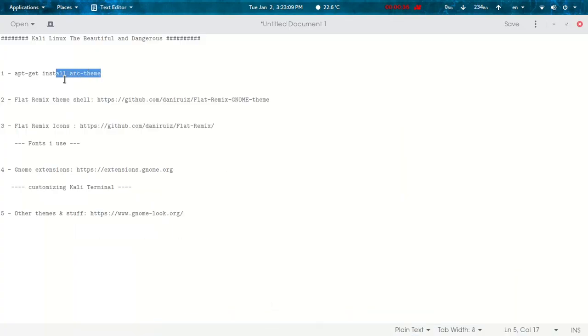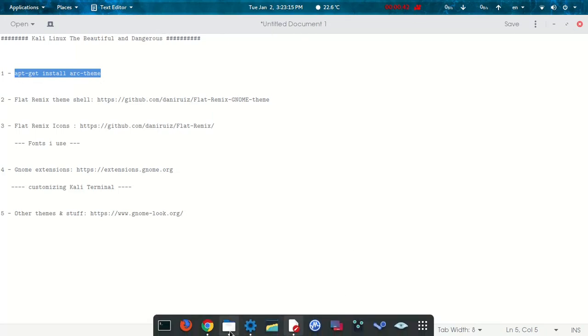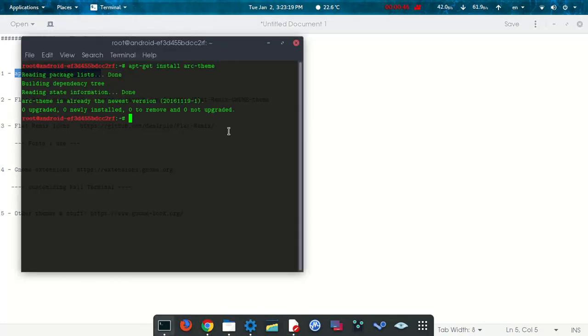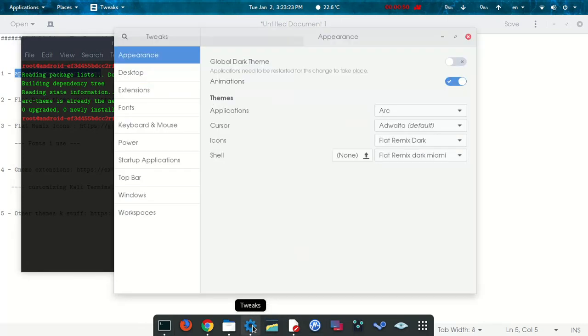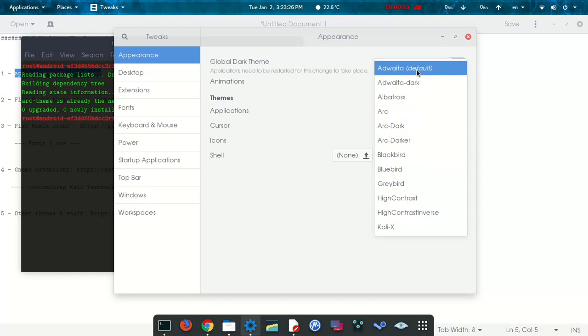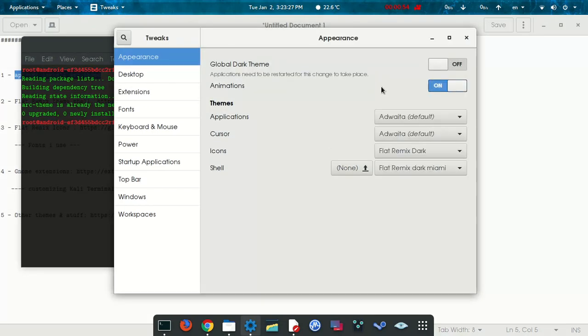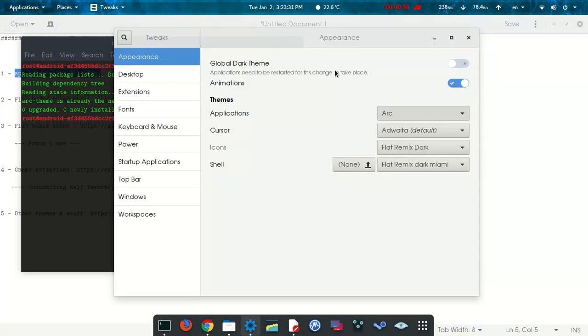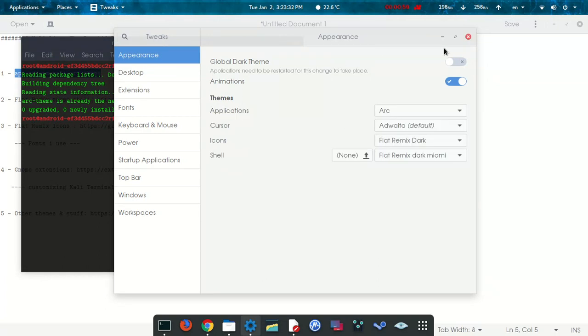So what we're going to need: first, we need to install the Arc theme so we can have this beautiful bar over here. I'm going to show you. Just type the command, it automatically installs. Then you go to tweaks, you change it in here. You'll see the difference. This is the first step to make it look more cool and beautiful.